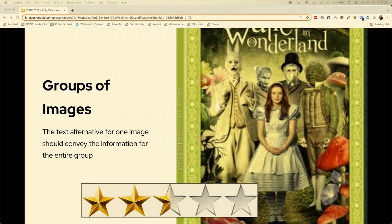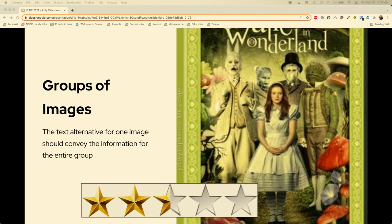Groups of images — if you have one, two, three, four, five stars, the text alternative for the first image should convey all the information for the rest of the images, and then the rest are marked null. Something like this I would say 'two and a half stars out of five rating' for the first image, and then describe the second part separately. Put all the combined information in that first image.